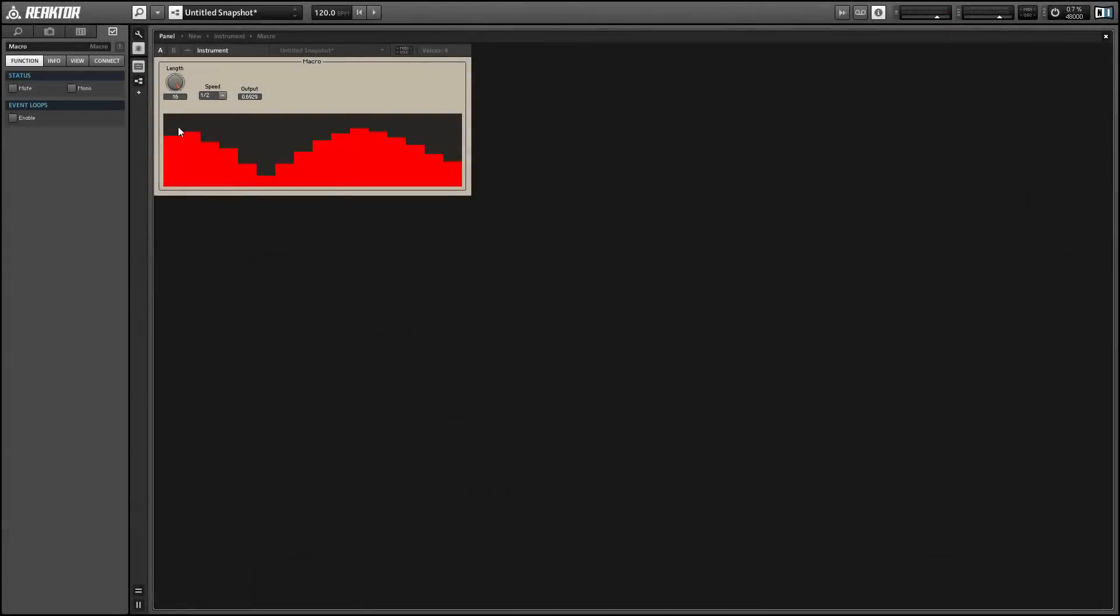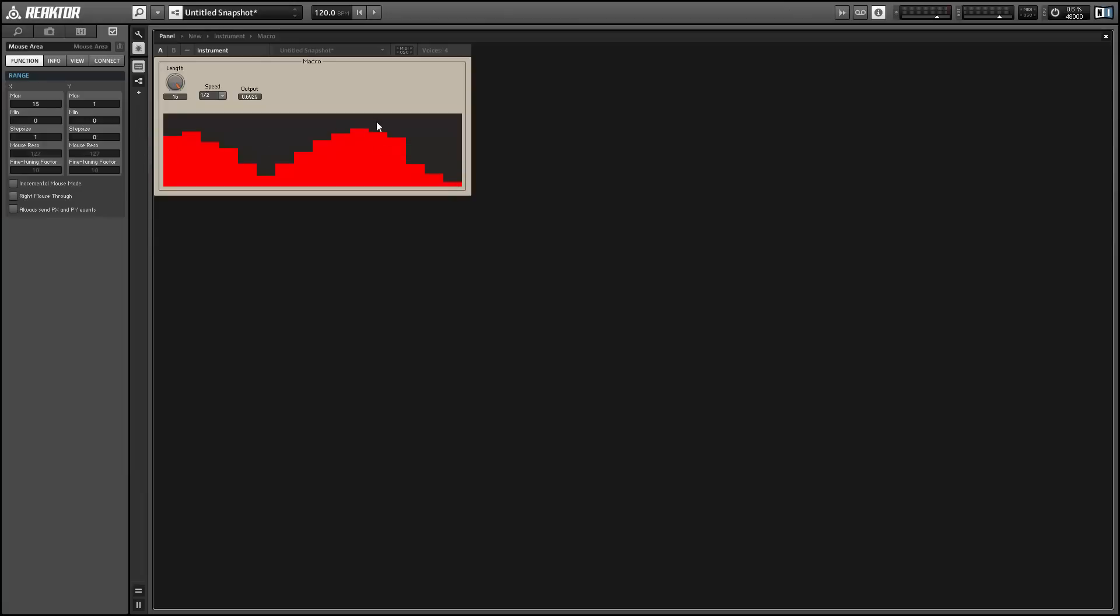Hey guys, this is Salamander Anagram with ReactorTutorials.com and this month I'm covering sequencing in Reactor. In this video I'll show you how to create a nice little GUI for Sequencer.